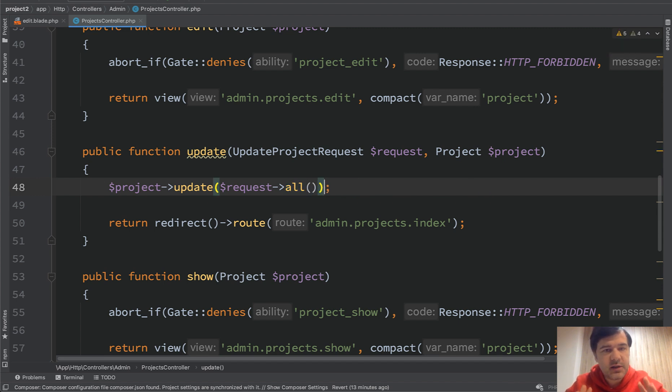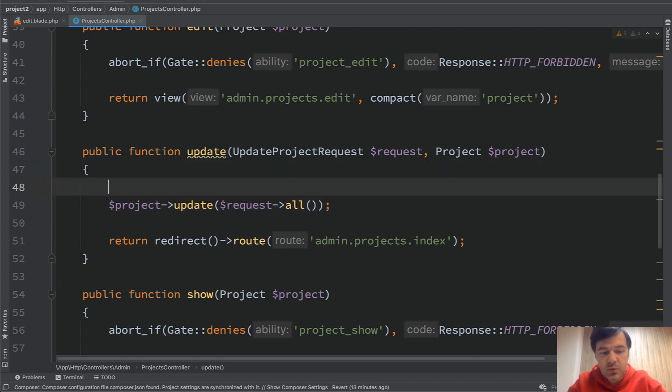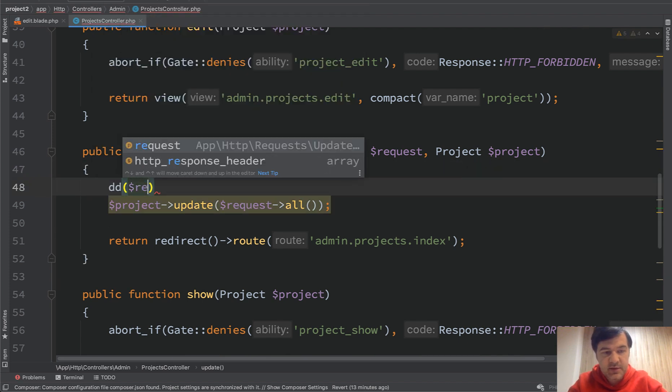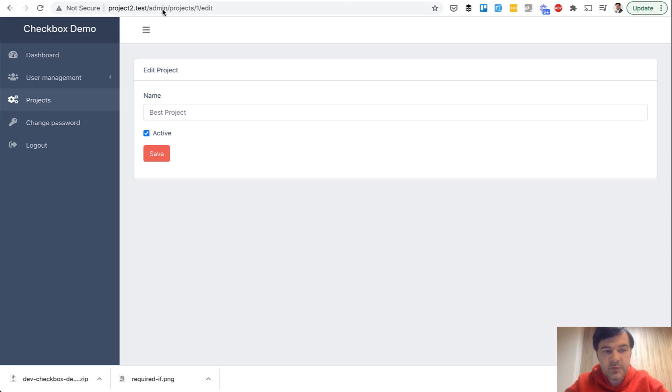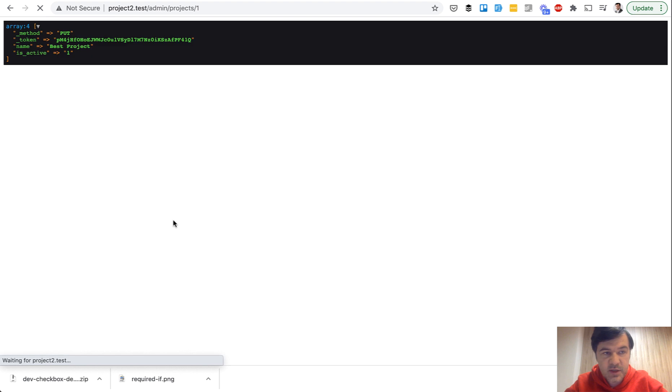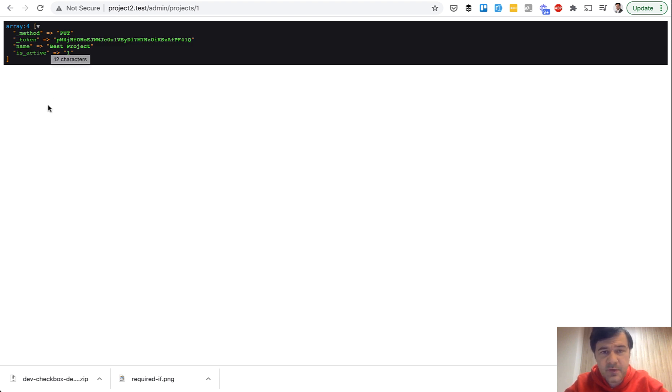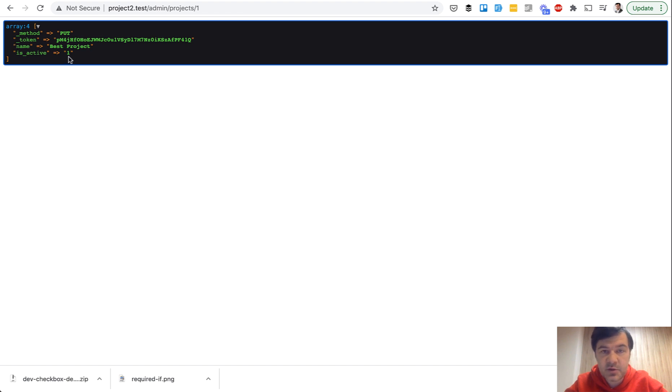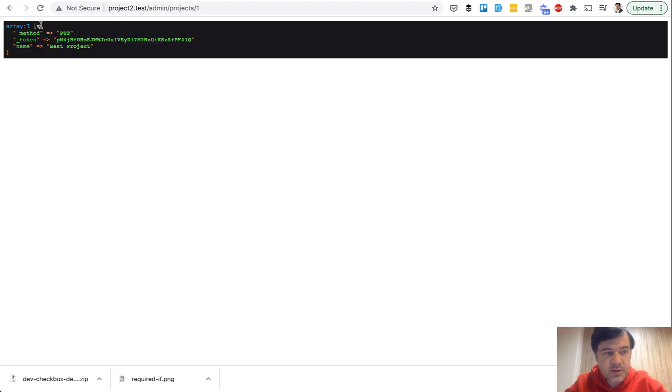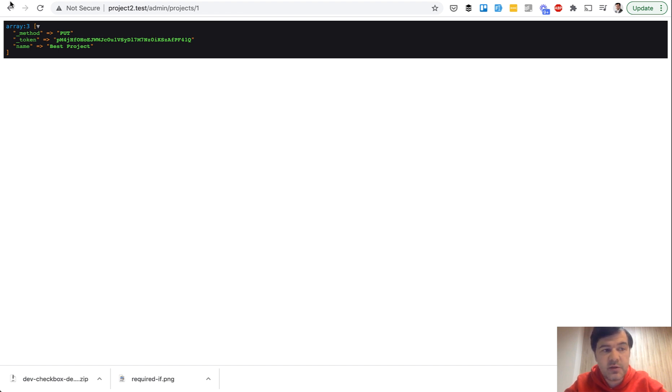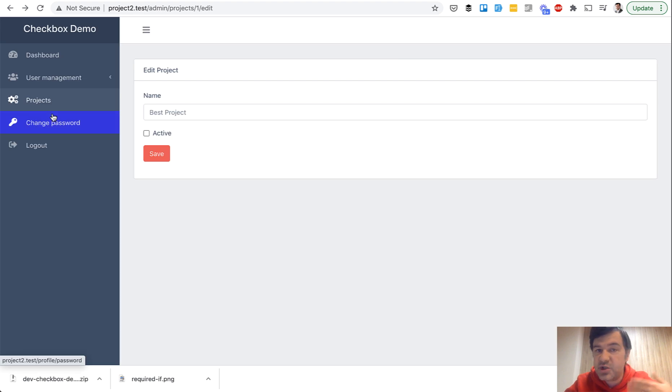And I deliberately left the bug here. What is the bug? Let's see what request all has inside. DD request all. And if we don't change anything, we save. And we have the method and the token, so form system fields kind of, and then name and is_active. That's good. Now what happens if I untick the checkbox? See? There is no is_active field. There is no checkbox passing. So checkboxes have different behavior in the forms, in the browser, in HTML.